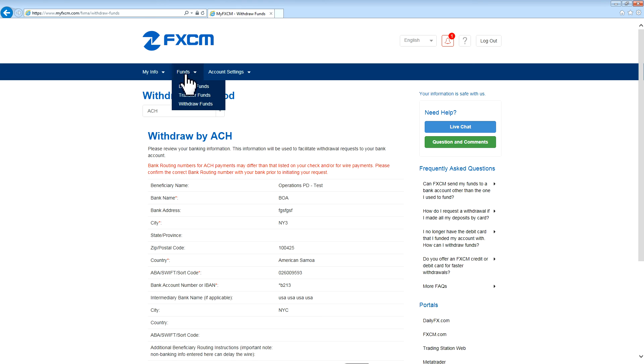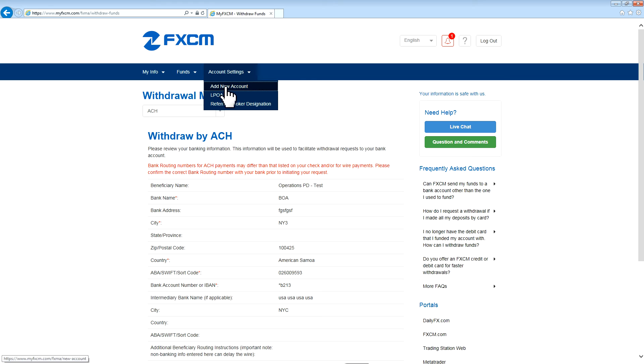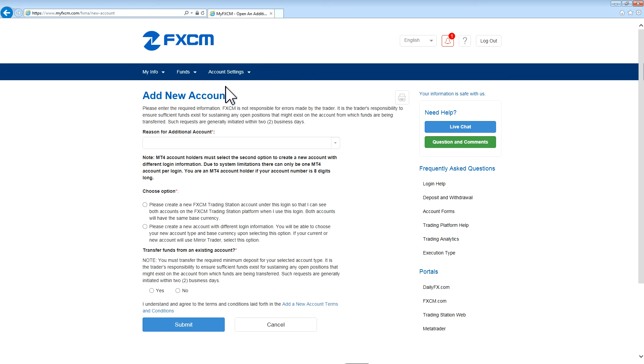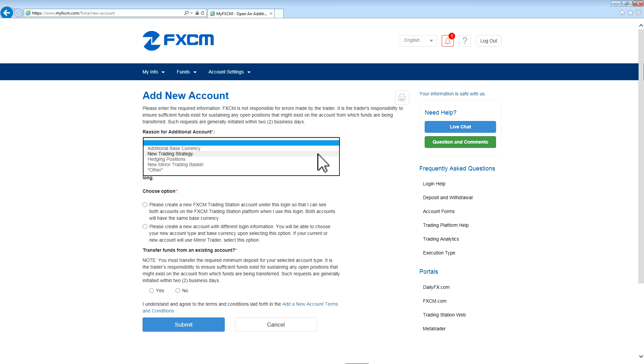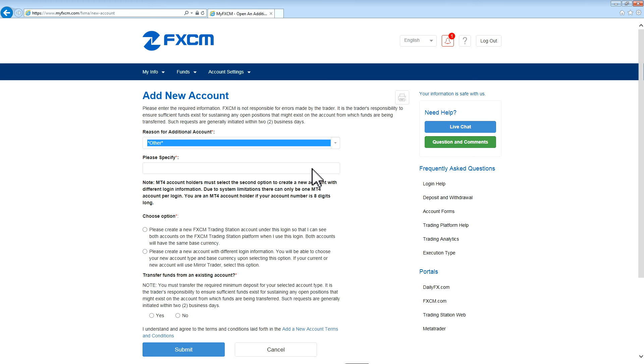The next section is Account Settings. In this section, you can add a new account to your FXCM. You can select the reason for an additional account. If the reason that you would like an additional account is not listed, go ahead and press Other, and then type in the reason.